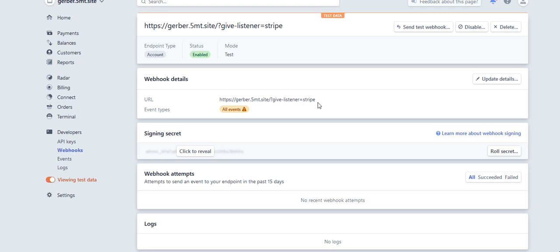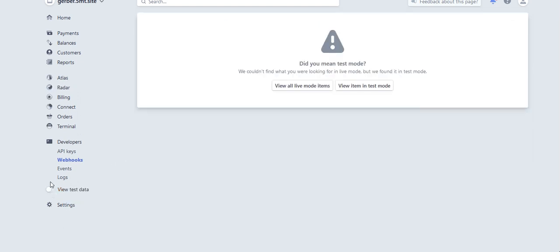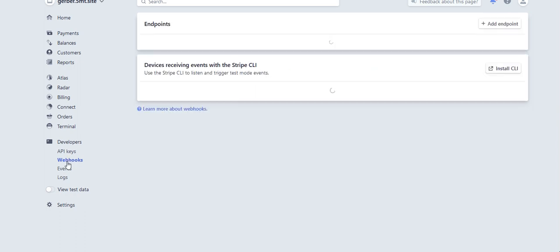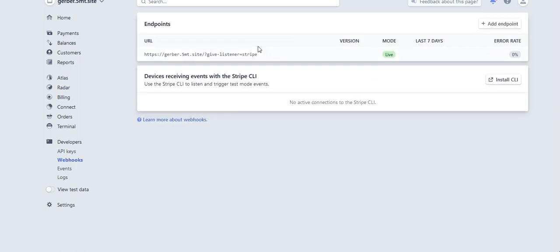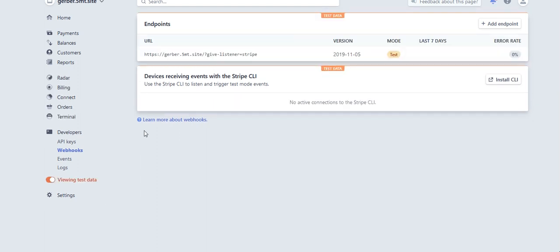My webhook is present and if I toggle out of test data and go back to webhooks, I can see that my endpoint URL is listed in live mode. I can toggle back to test data and see that my webhook URL is listed in test mode.